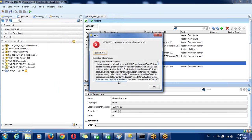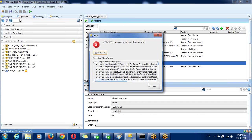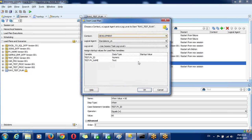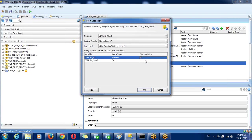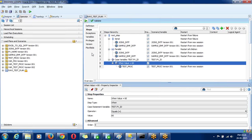Here the variable value is being passed as well. Done.